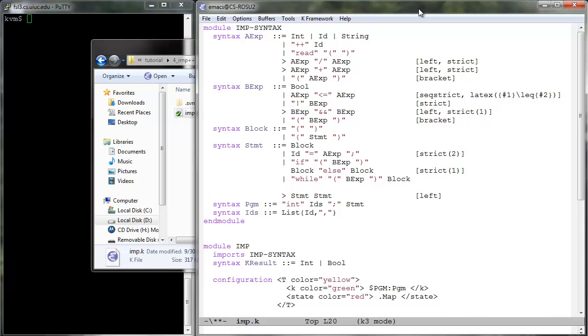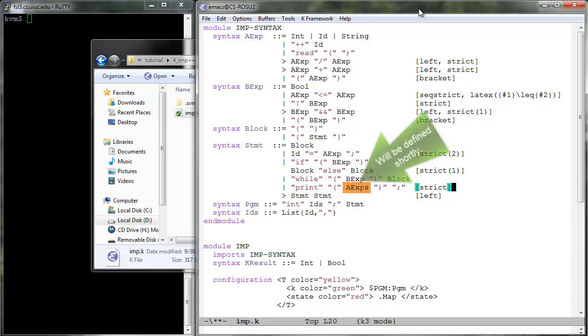Print, which takes a comma separated list of arithmetic expressions, evaluates all of them and then prints their values to the output buffer. We therefore define a new list syntactic category, aexps, which we pass as an argument to print.